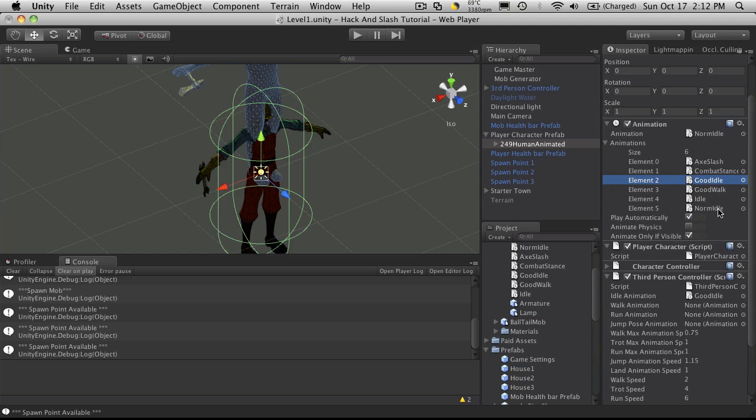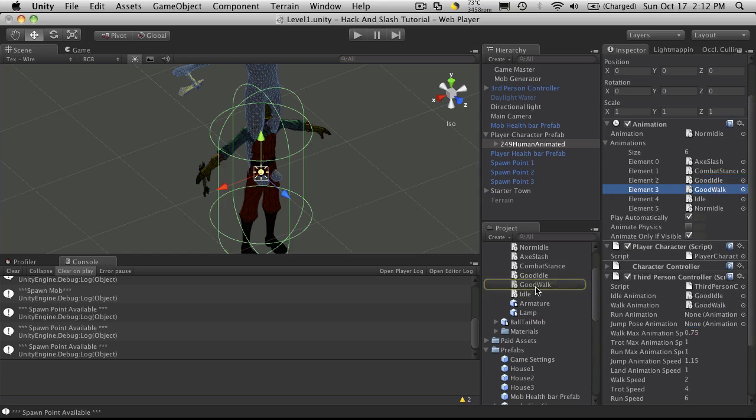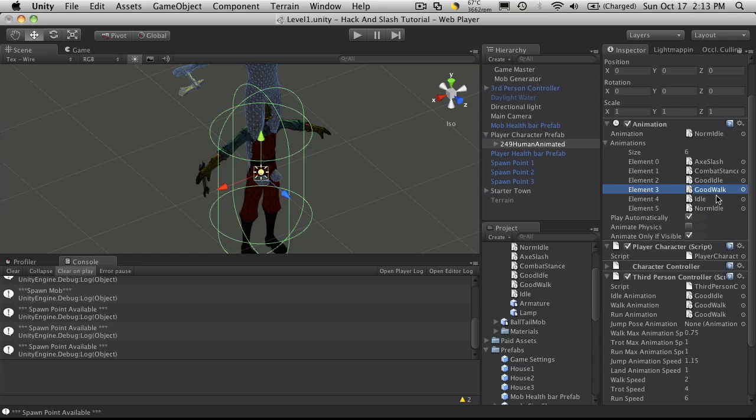And then for our walk animation, I'm just going to use, we only have one animation for walking here. So I'll also use the same one for run. Jump pose animation. We don't have one for jump.